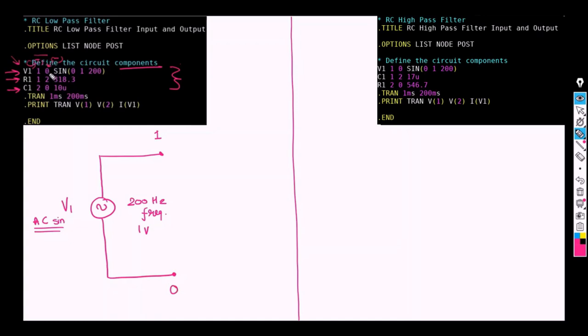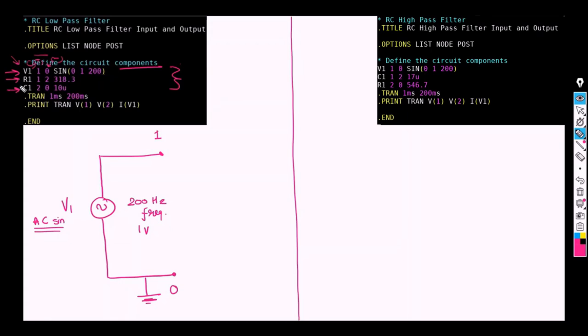And a negative node to be 0. 0 is also ground. So we are applying a ground connection here. After this, we have successfully established the voltage supply V1.